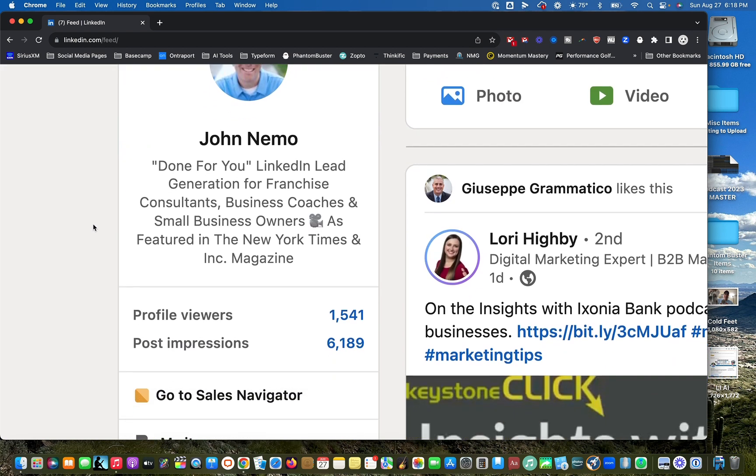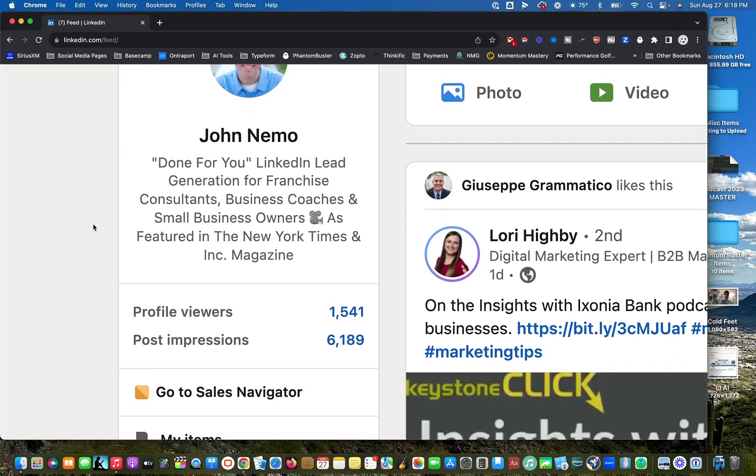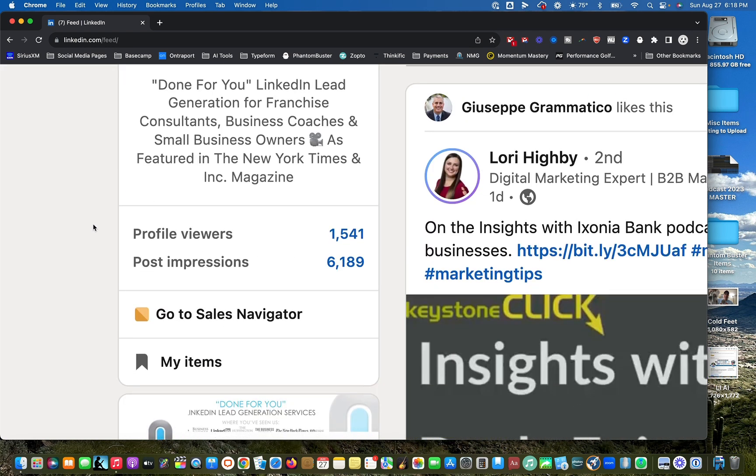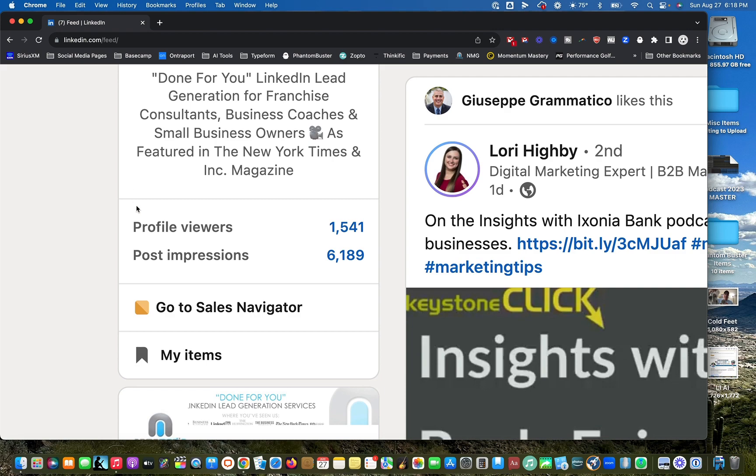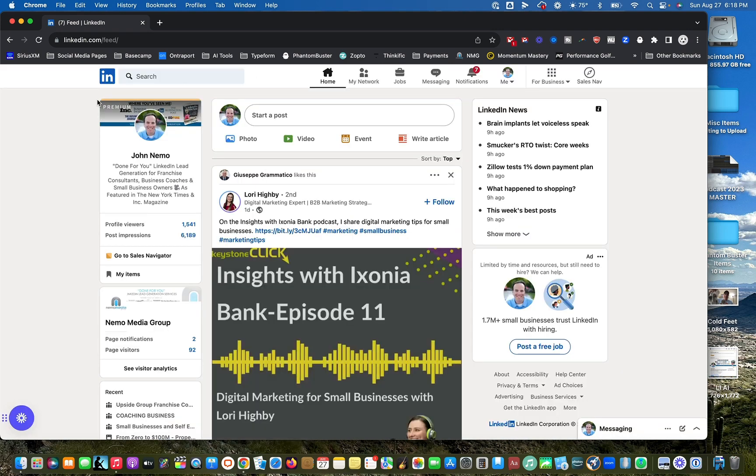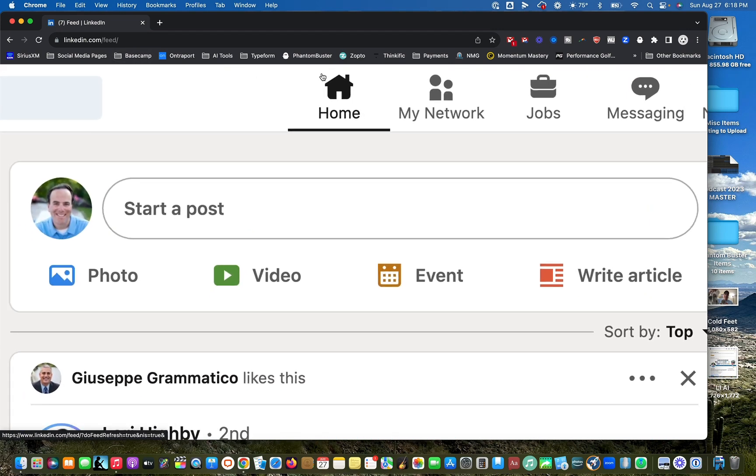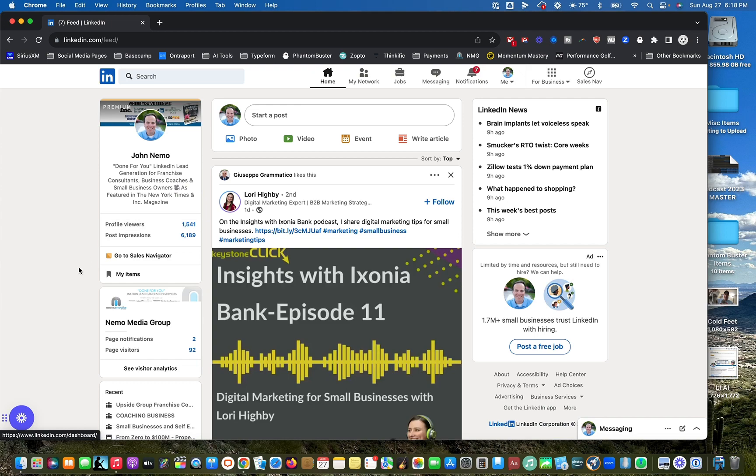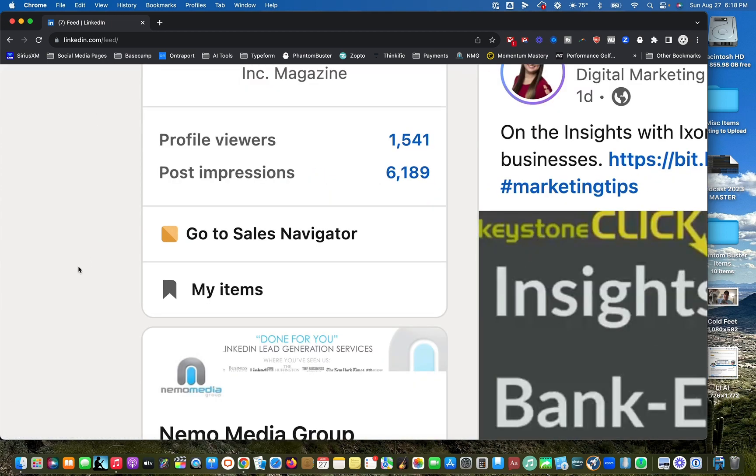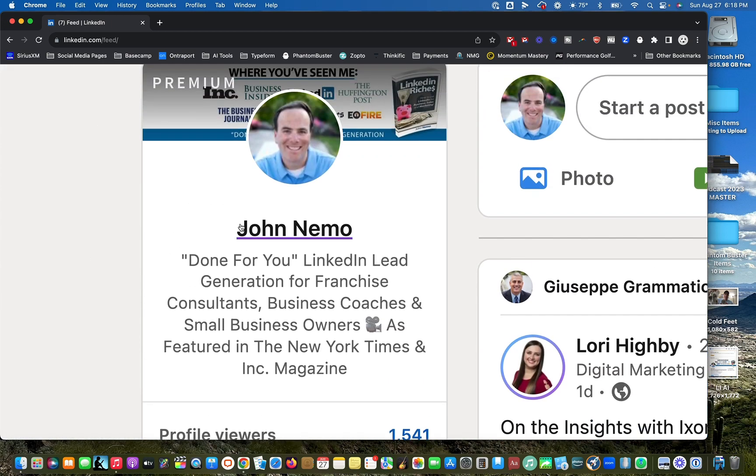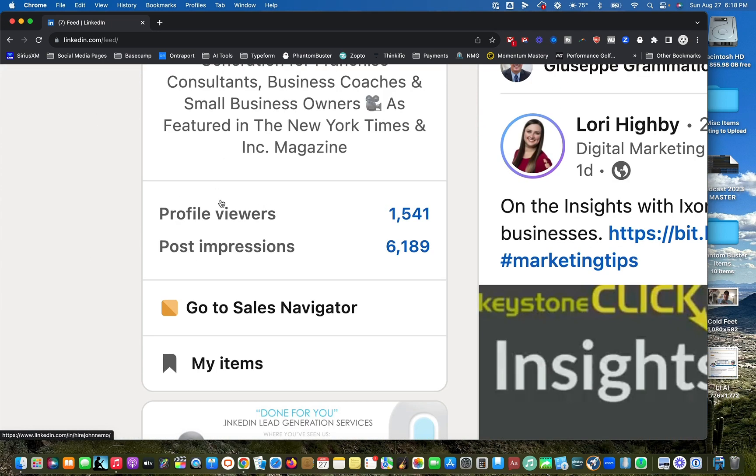There's a couple different ways you can do this. I'm going to show you the first place to find it just in the LinkedIn home feed. You're just in your normal LinkedIn home feed when you log in.